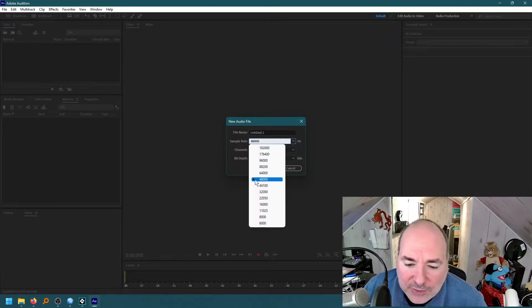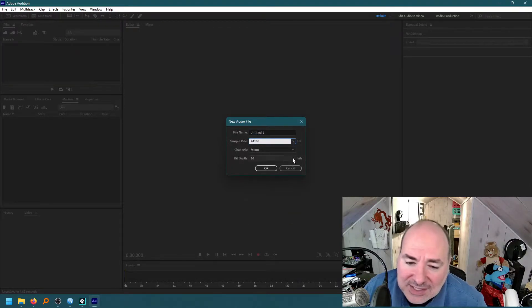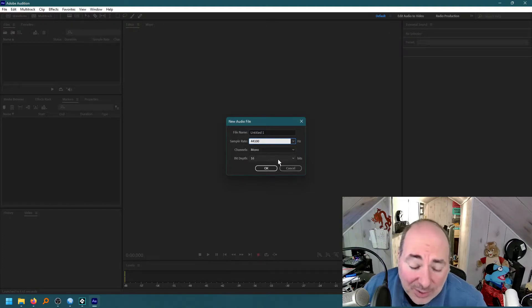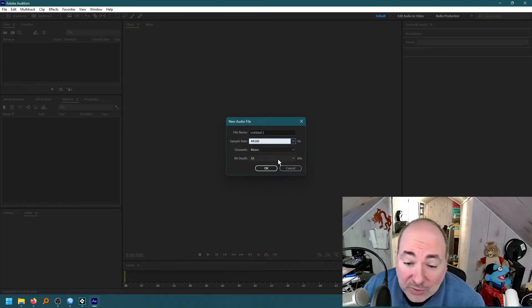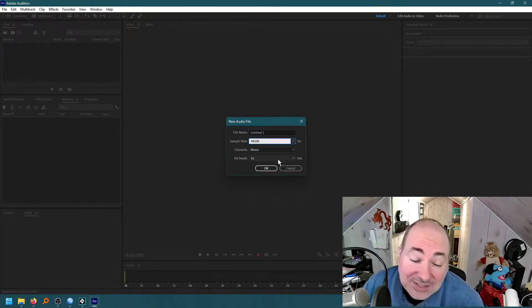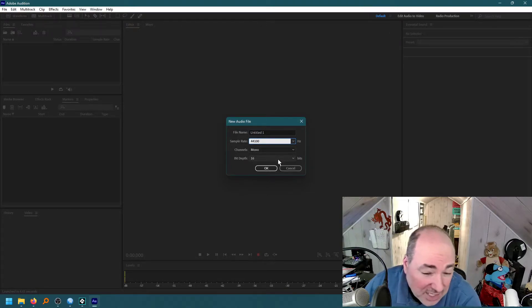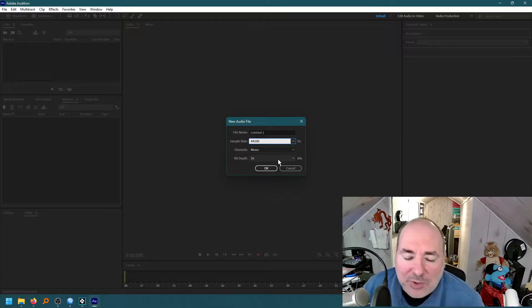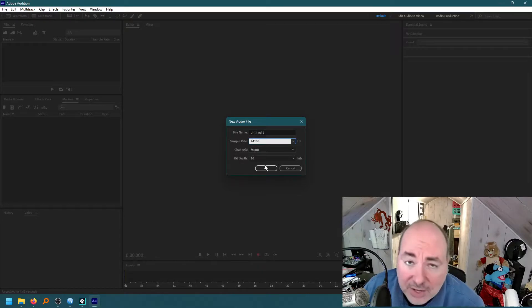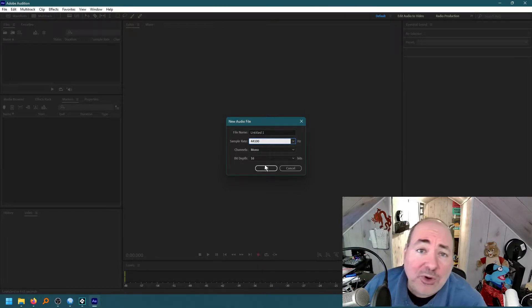I'm going to record at 44KHz, 16-bit mono. I normally record at 44KHz, 16-bit, because that's a good old-fashioned CD. And I would record stereo or mono depending on what I'm looking for, but it's the webcam.